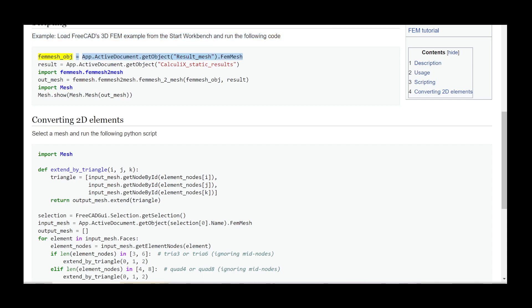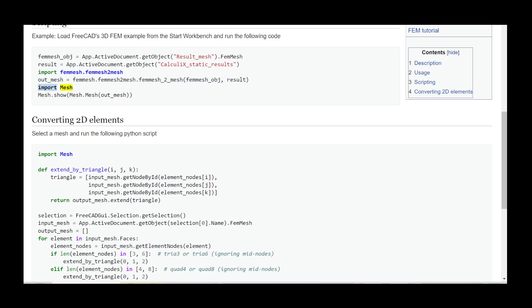FEM_mesh_obj equals App.ActiveDocument.getObject. Result_mesh dot FEM_mesh_result equals App.ActiveDocument.getObject CalculiX_static_results. Import FEM_mesh. FEM_mesh_to_mesh. out_mesh equals FEM_mesh.FEM_mesh_to_mesh dot femesh_to_mesh, femesh_obj, result. Import Mesh. Mesh.show, mesh, out_mesh.